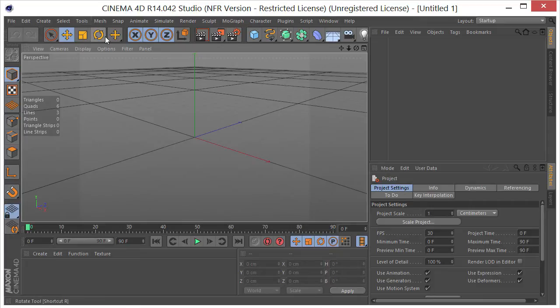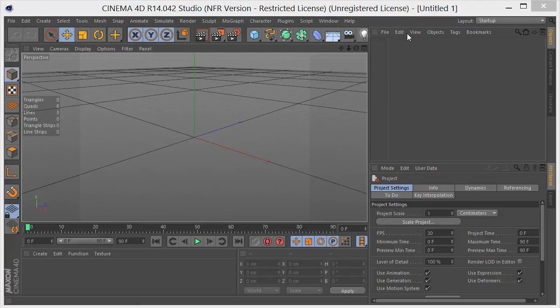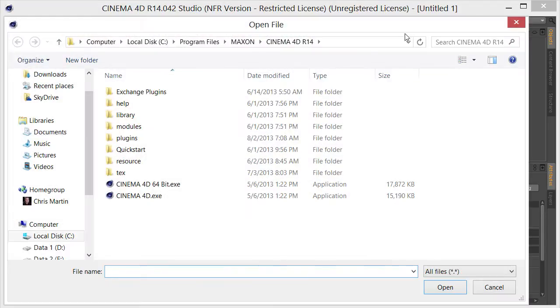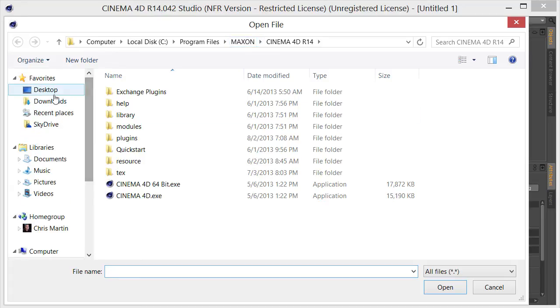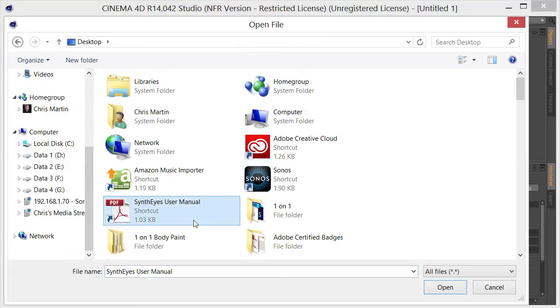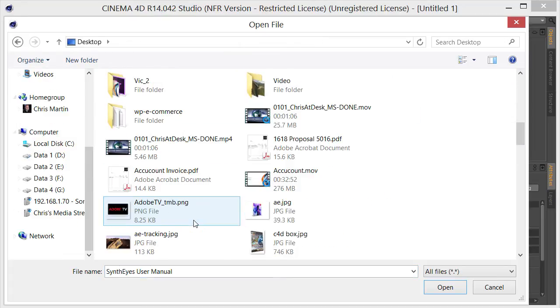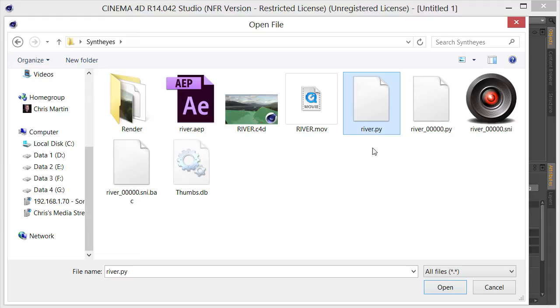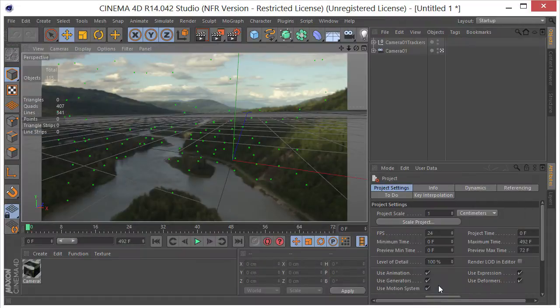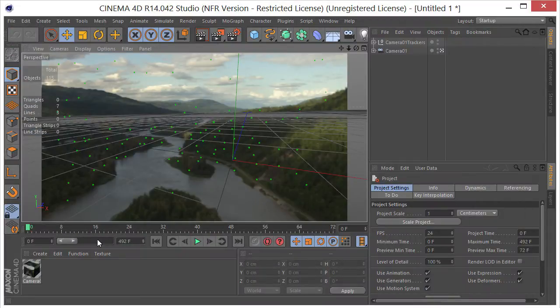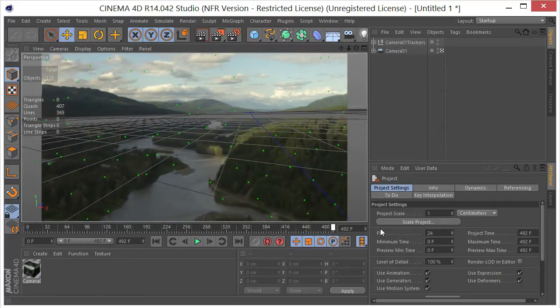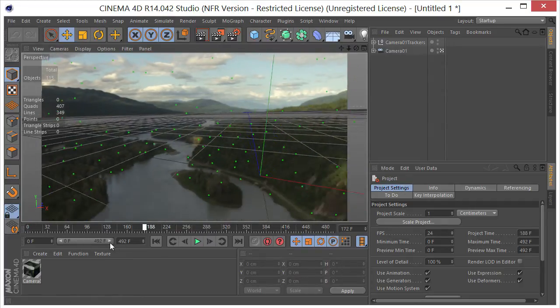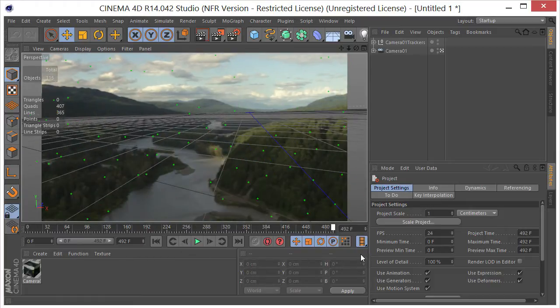So with Cinema started, I'm going to go to script, user script, run script. And I need to run over to where my file is. It's going to be SynthEyes, River, with the PY for Python. And there you go. So it did all the heavy lifting for us.